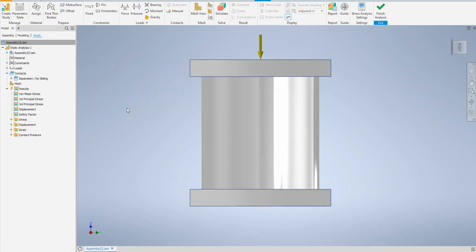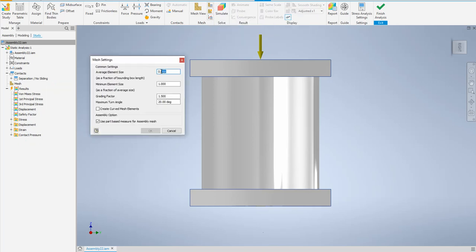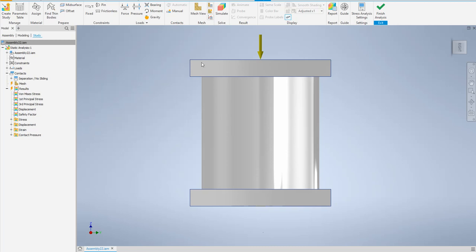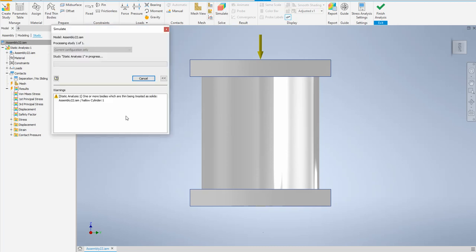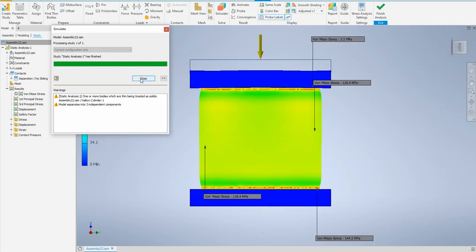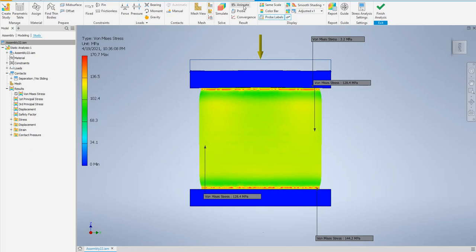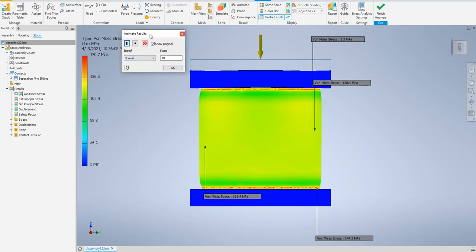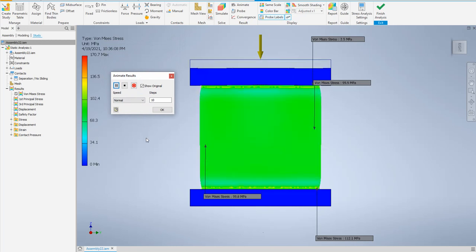Now I'll simulate again. To reduce simulation time, I'll reset the mesh back to the default values — average element size 0.1, minimum 0.2 — and run the simulation. The result shows the model separates into three independent components, which is exactly the physical situation we have in a real compression test.